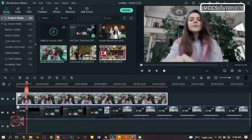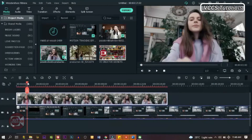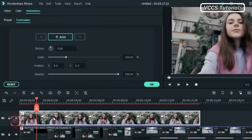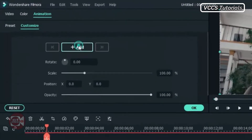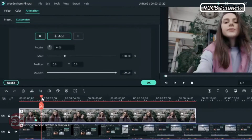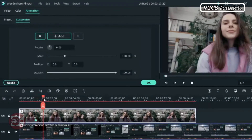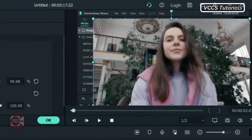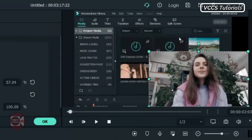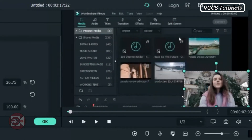Move the playhead forward and double click on the video. Go to animation, customize and add a keyframe. Move it forward five frames and double click on the video and go to the screen. Grab the video from the left hand corner and drag it to the lower right hand corner to the size you desire.